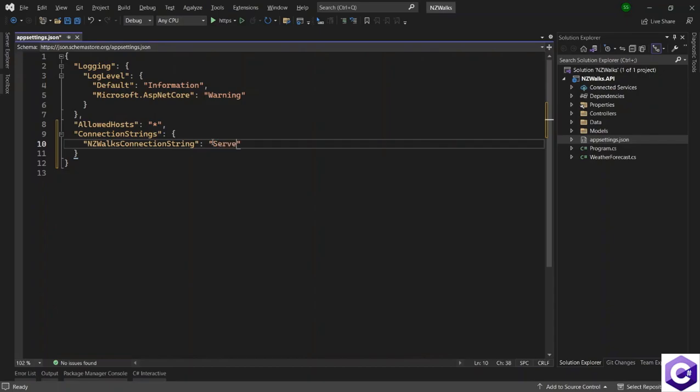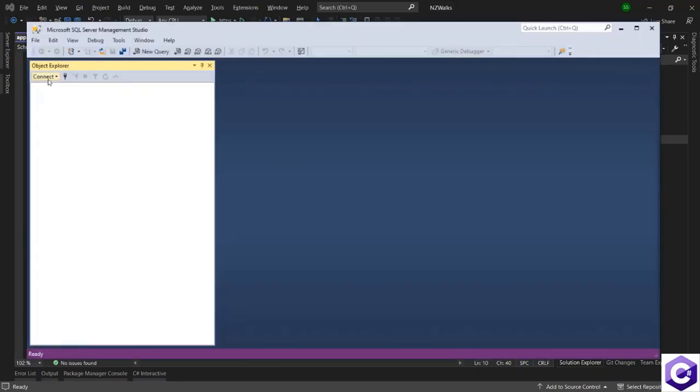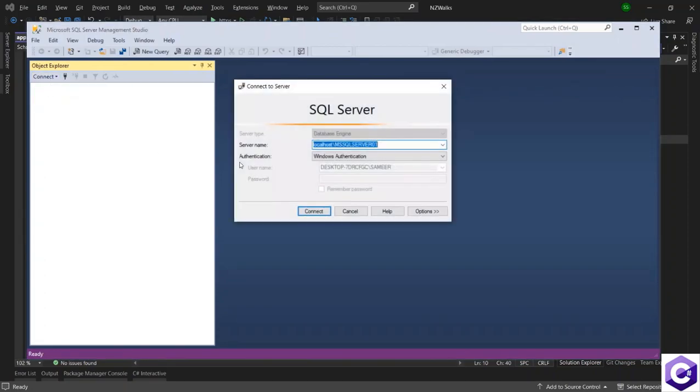And we should specify server is equal to followed by the name or the value of the server. And for that, I will come back to SQL server, where I am able to connect to an installed instance of SQL server.